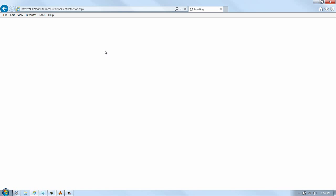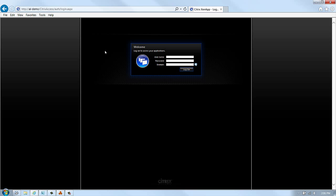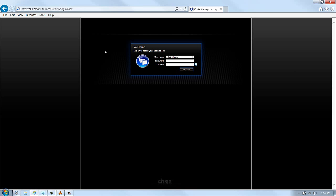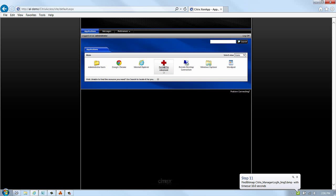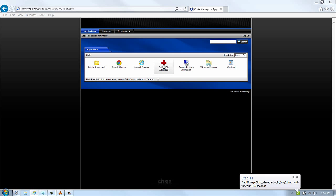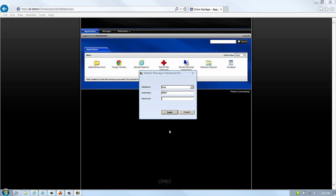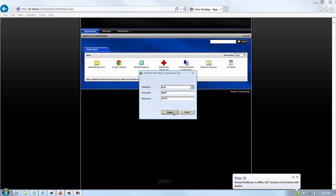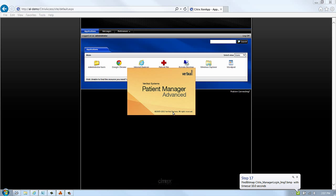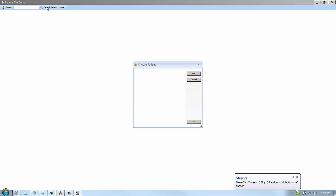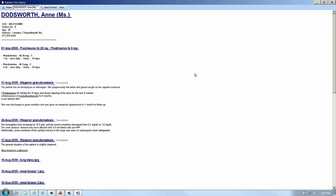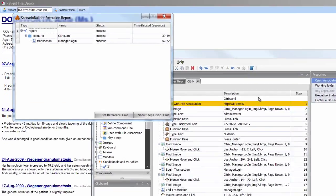Scenarios can be played back in their entirety or step by step. Scenario Builder allows you to test a single user on the fly, right on your desktop. And it should be pointed out that its advanced image recognition capabilities will find images wherever they render on the desktop, even when image locations vary from session to session.